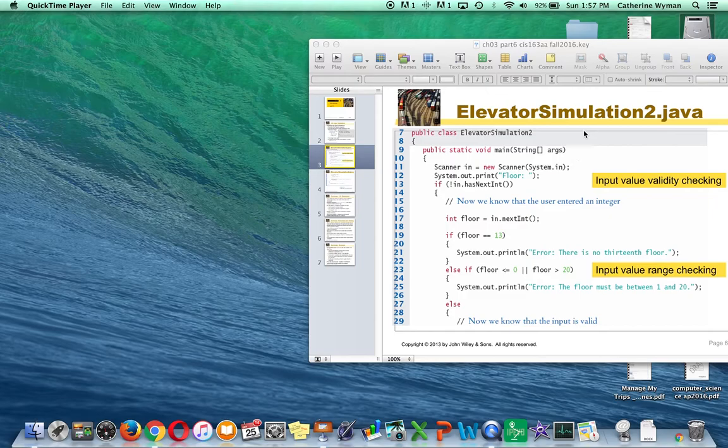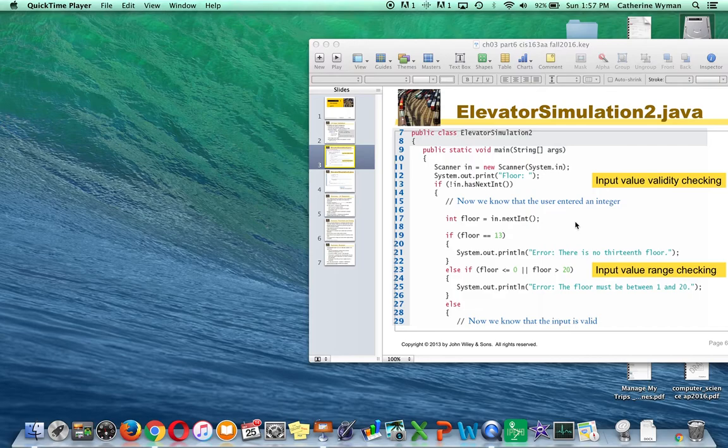I'm going to take you through creating a program to implement this elevator simulation that you saw in the lecture slides for this week.